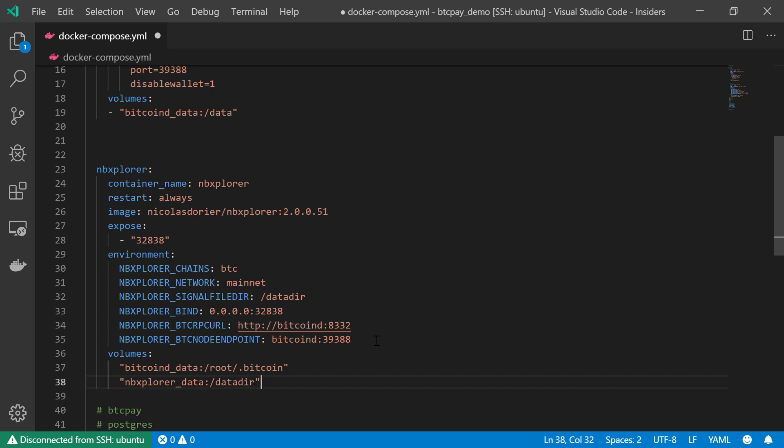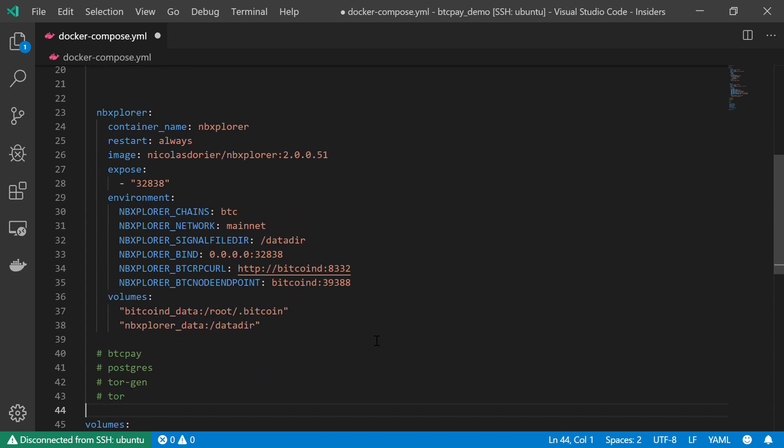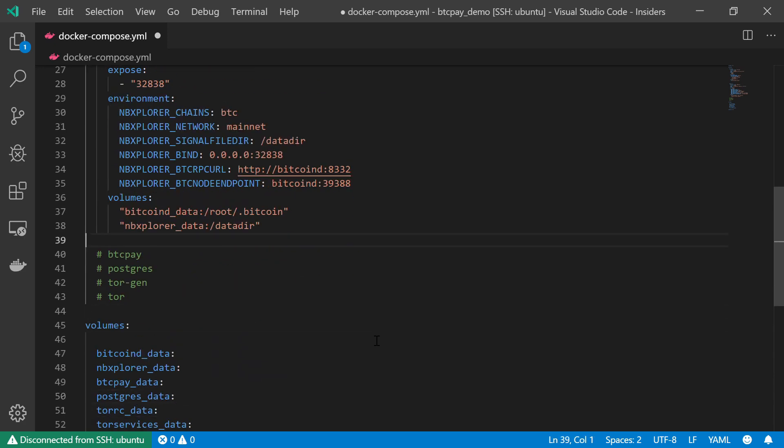And eventually this NBExplorer_data folder, this NBExplorer_data volume, will also be shared with other processes. And you might find it beneficial or interesting to find out what type of services will look in the signal file and what type of events or information they will try to extract out of it.